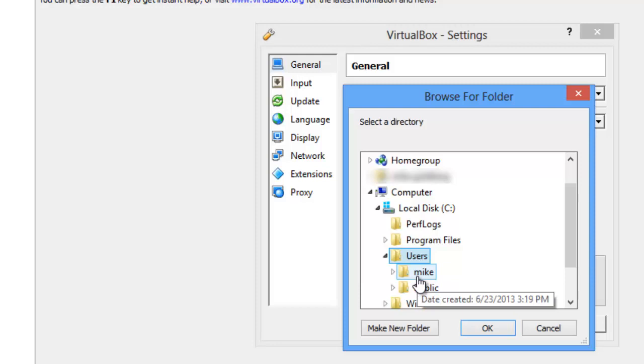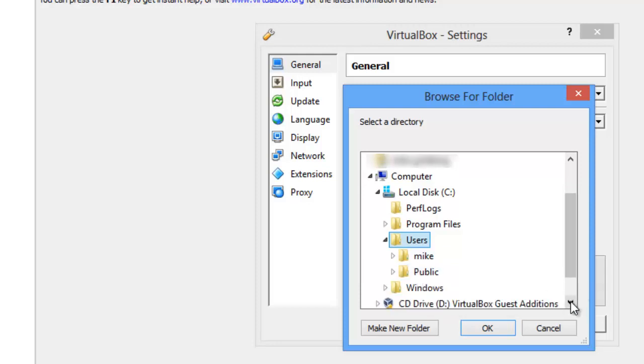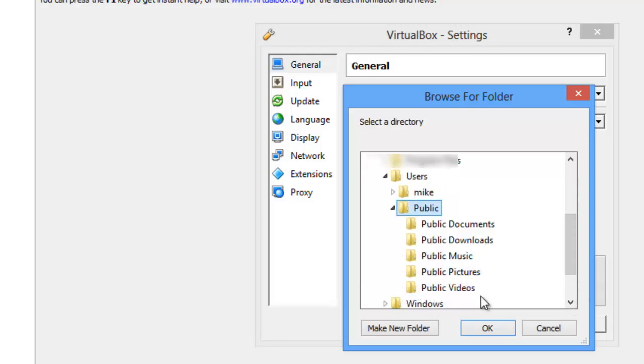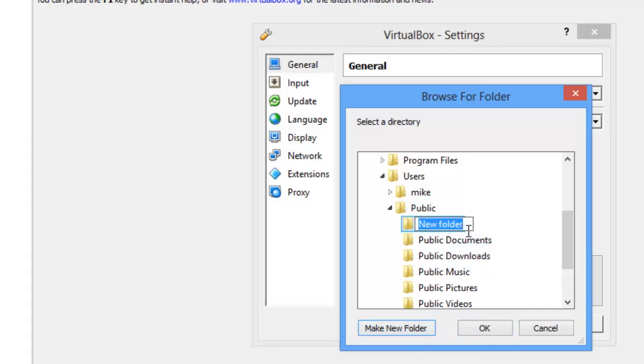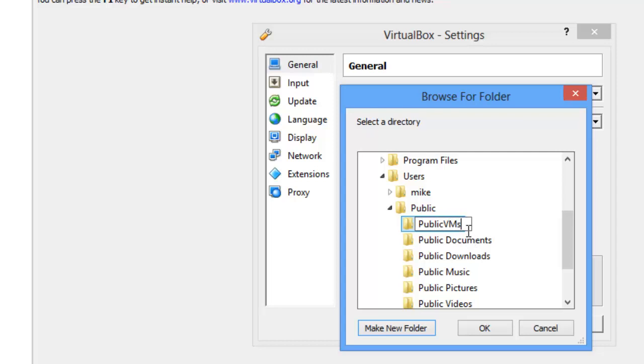Users, Public, and I'm going to make a new folder and call it Public VMs or Virtual Machines.